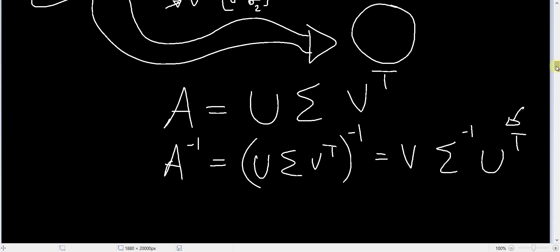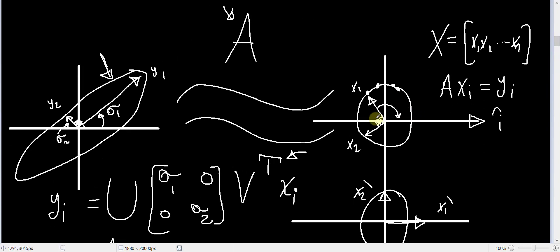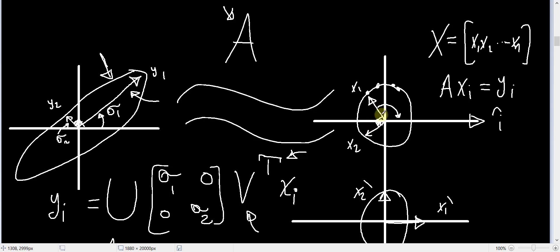Now in the next video, I will show you why those vectors x1 and x2 that get mapped to y1 and y2 will always be perpendicular to each other, because if those two vectors were not guaranteed to be perpendicular to each other, then all I have said here will be wrong. The singular value decomposition would not have existed, because I have used the fact that those two vectors will always be perpendicular to each other in my derivation of the singular value decomposition.